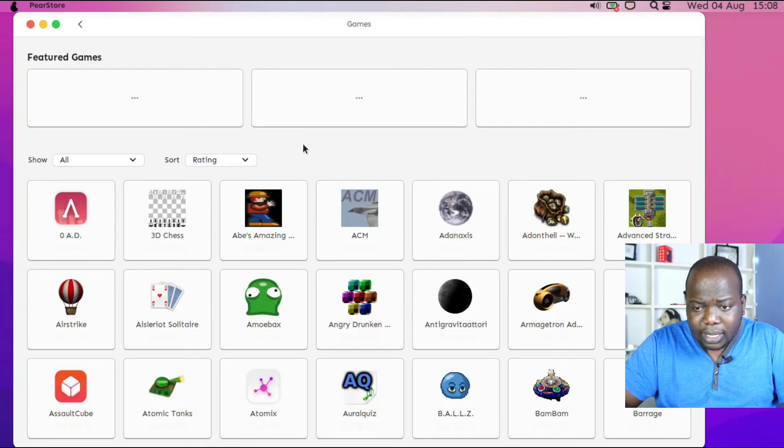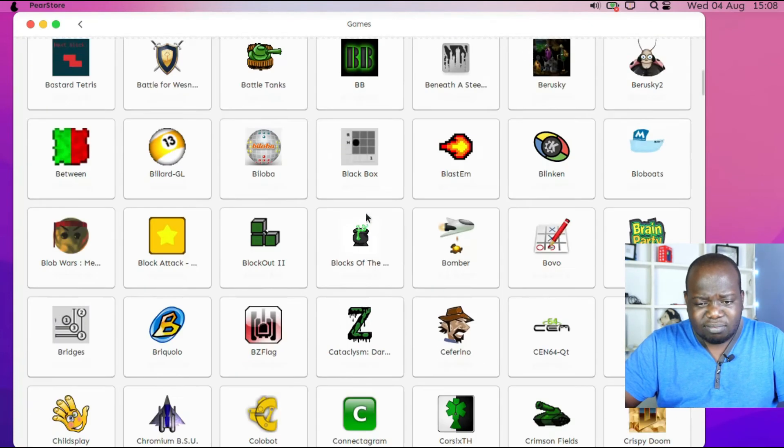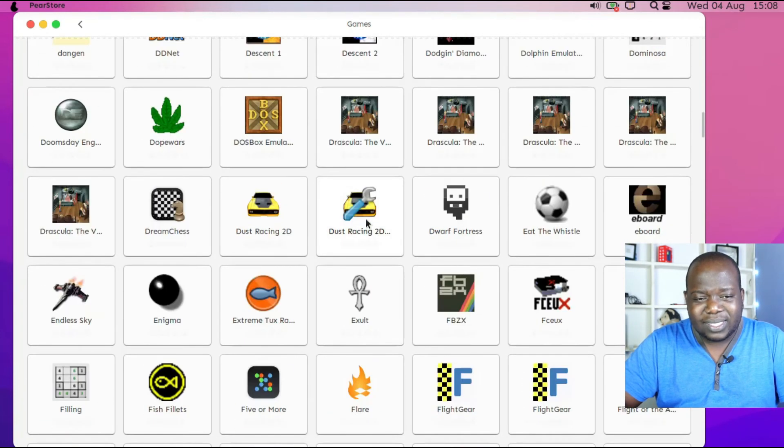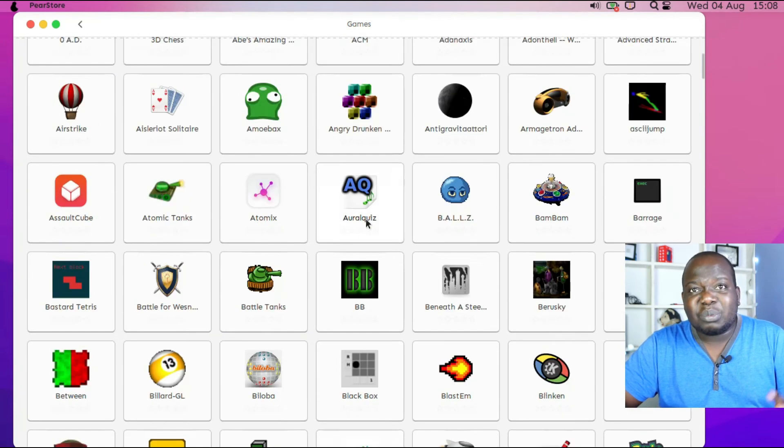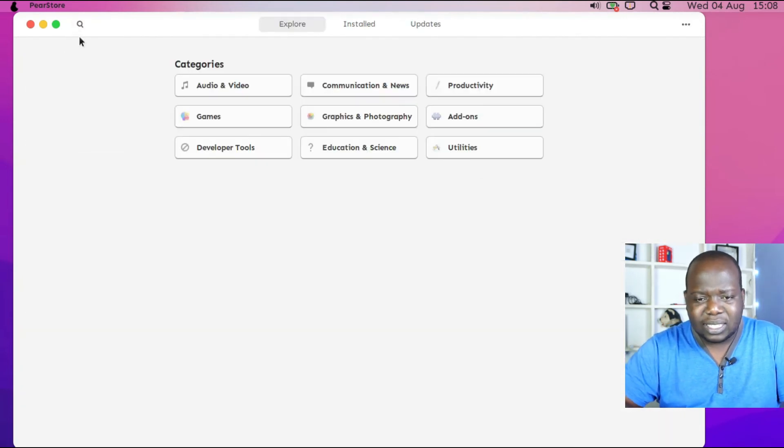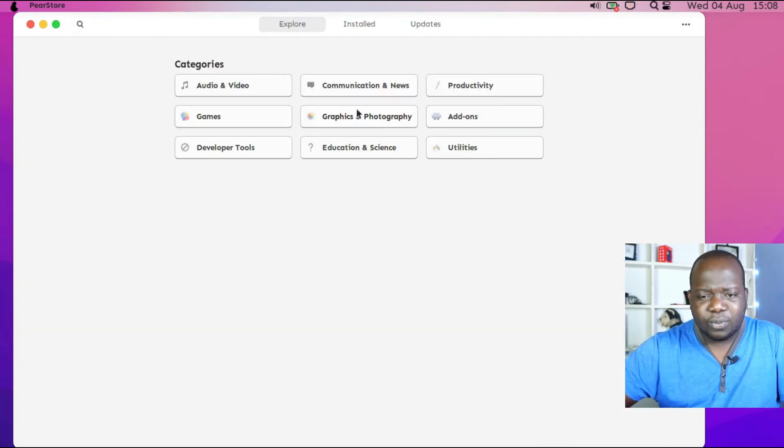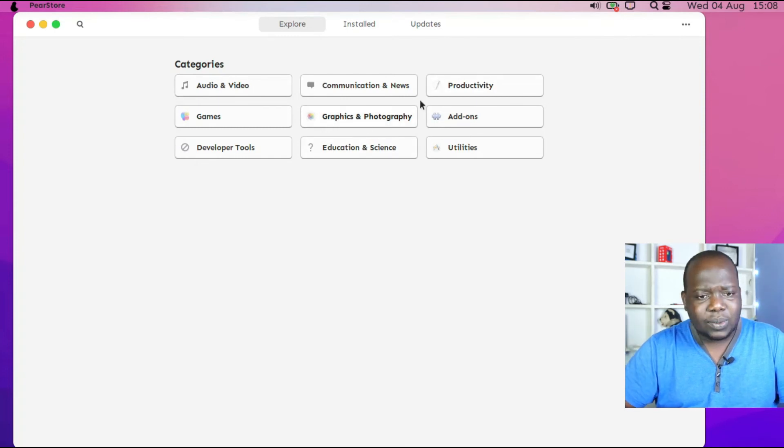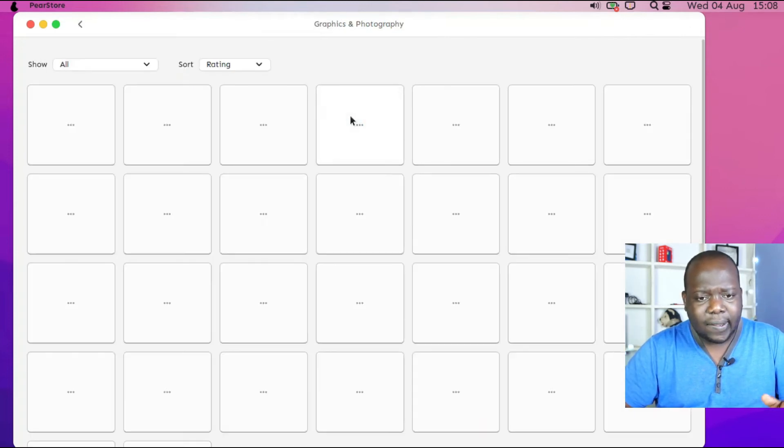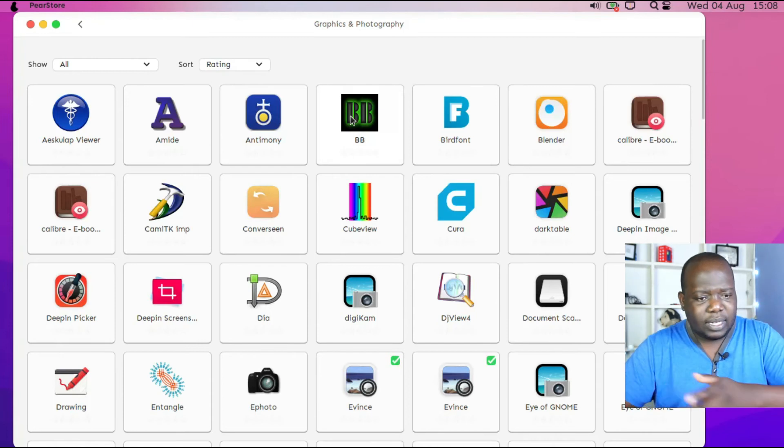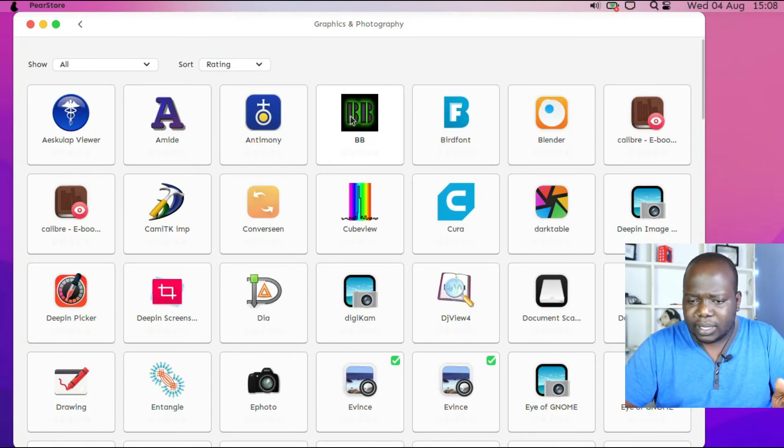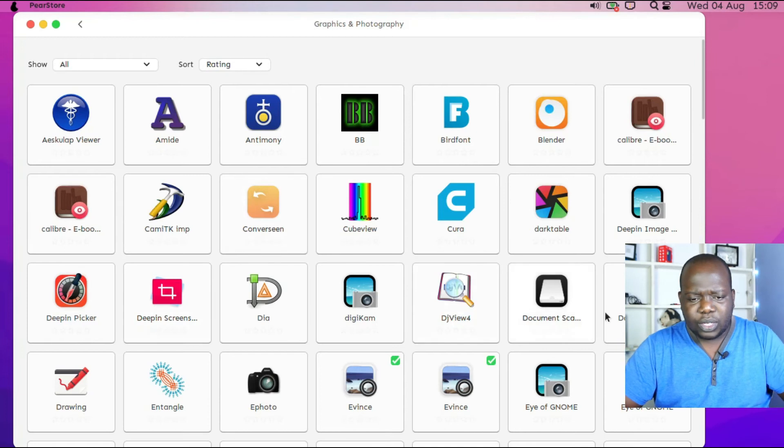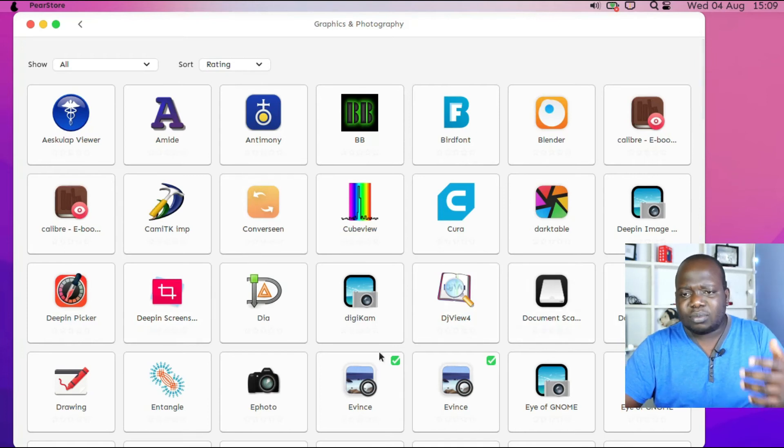Let's click over here to games and see what comes standard on PearOS. Most of these are nothing really worth looking at - just small games, nothing appetizing. Let's go to Graphics and Photo.